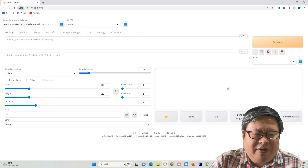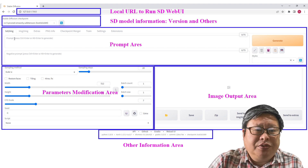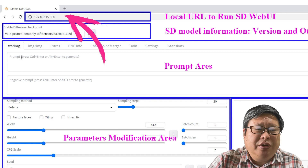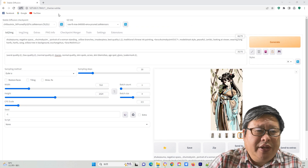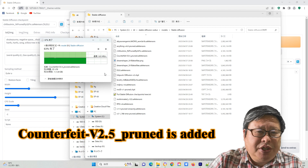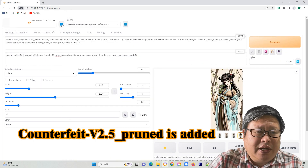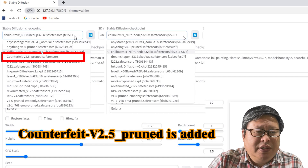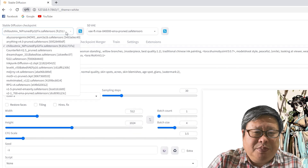SDWebUI Automatic 1111 is a web-based interface that includes several useful tools. We can divide the homepage into several parts. This is the local URL that runs SDWebUI on your computer. Here is where you can select different models. When you download a new model and put it into the model folder, simply click the icon to refresh the model list. Sometimes you may need to restart webui-user.bat again.